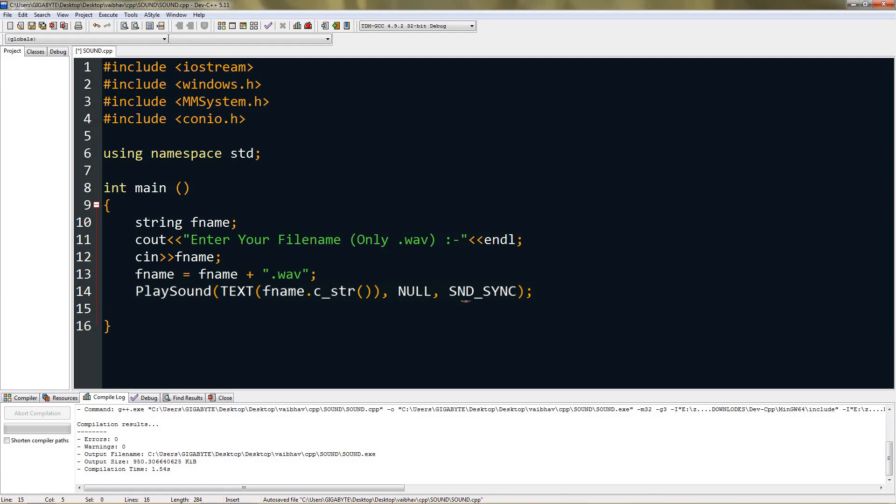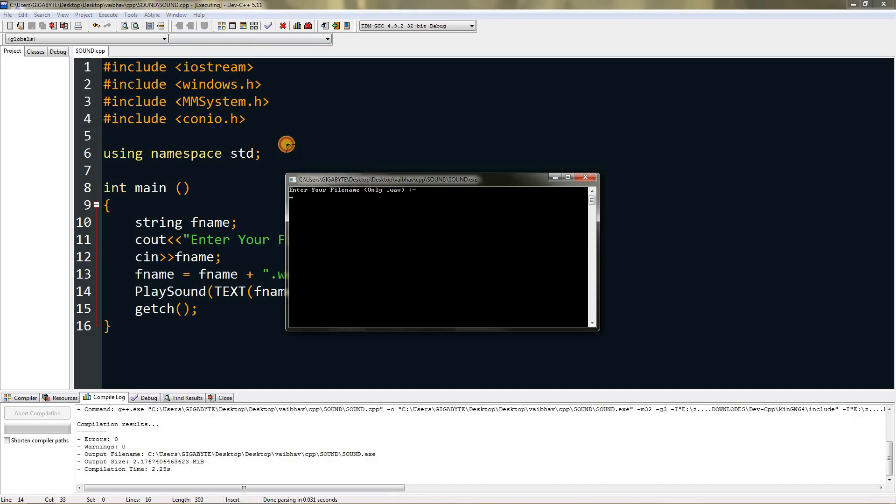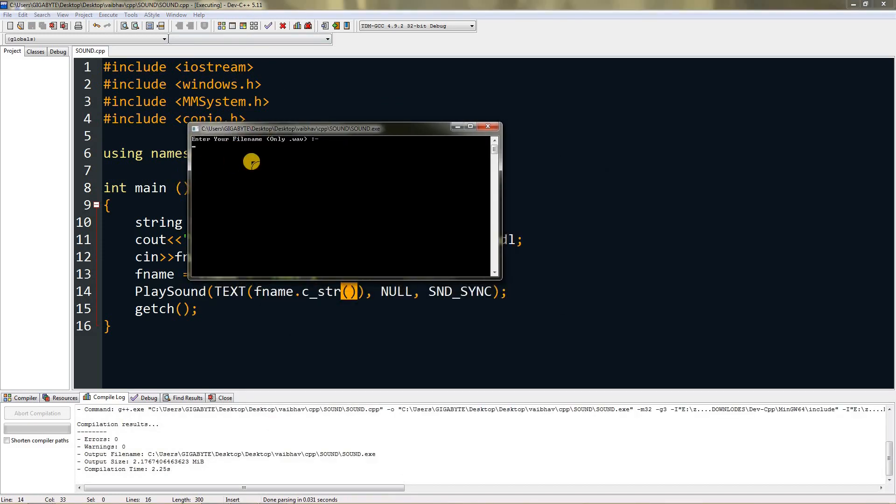Now you are pretty much done with playing sound. You just have to type in getch at the end. If you compile and run this, you can see it pops up the window, and if I type in a file name, it will play the audio.